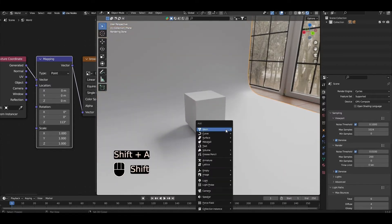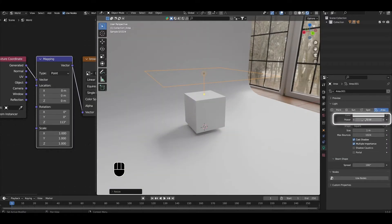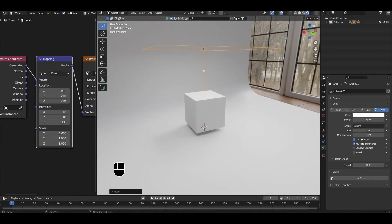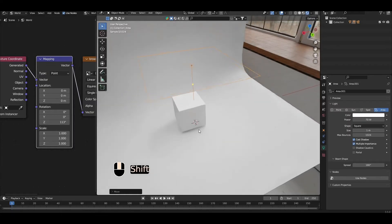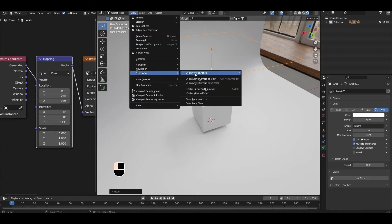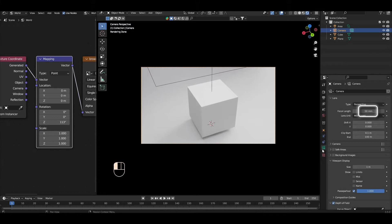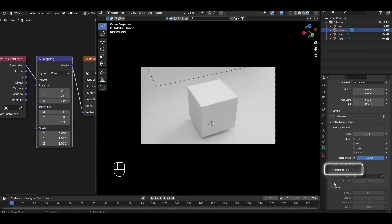I'm also going to add one area light, scale it up a bit, and set the power to something like 70 watts. This softens the shadows a bit from the HDRI. Navigate your view in the 3D viewport so that you're looking diagonally down onto the floor. Once you're happy with the view, come to View > Align View > Align Active Camera to View, to snap the camera to this angle. Come down to the camera properties, make sure the focal length is 50mm, depth of field is disabled, and crank up the passepartout to 1.